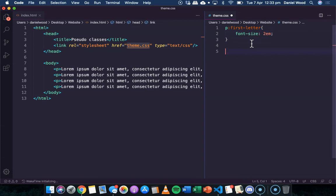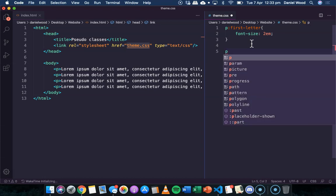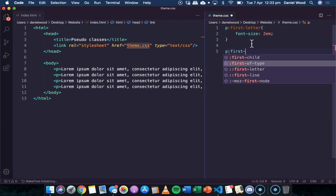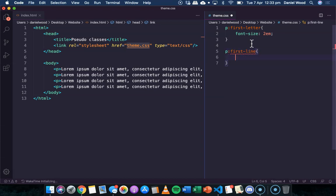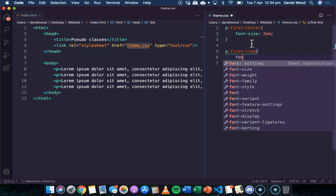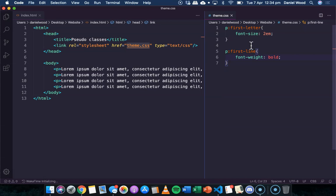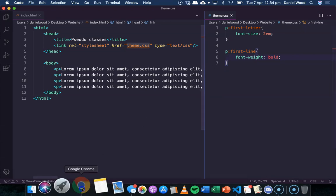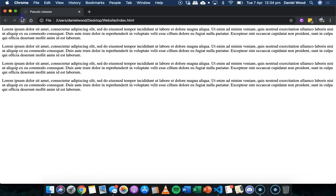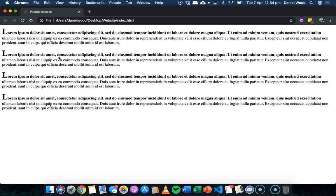Now we could try changing the first line as well. So we might say P colon first-line. What this would do is make the first line have its own theme. Maybe we might want to do font-weight bold, so the first line in every paragraph is bold. You can see each of the first lines there are bold.